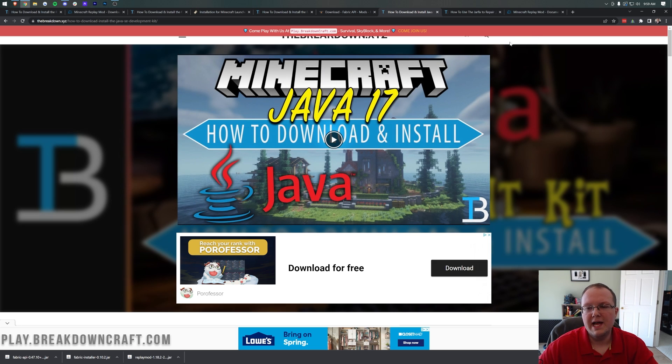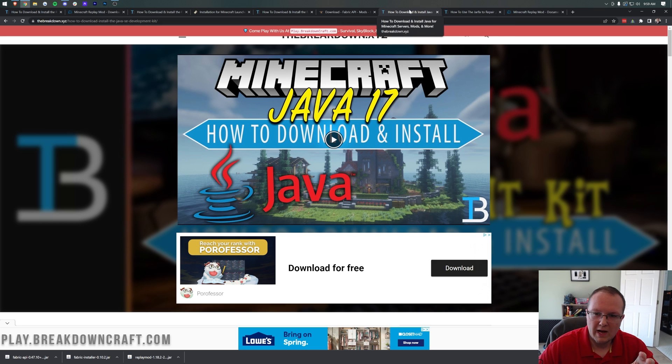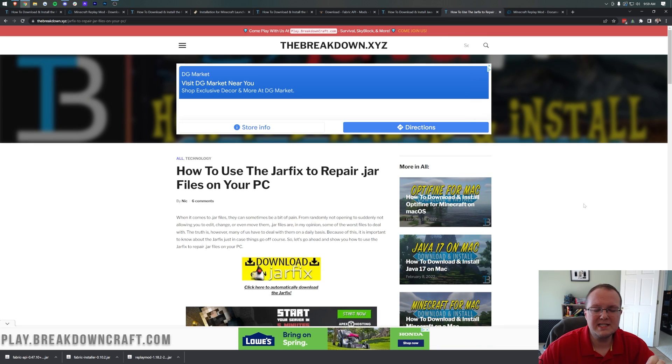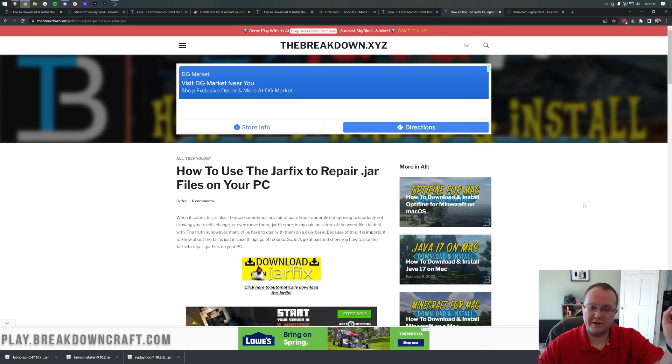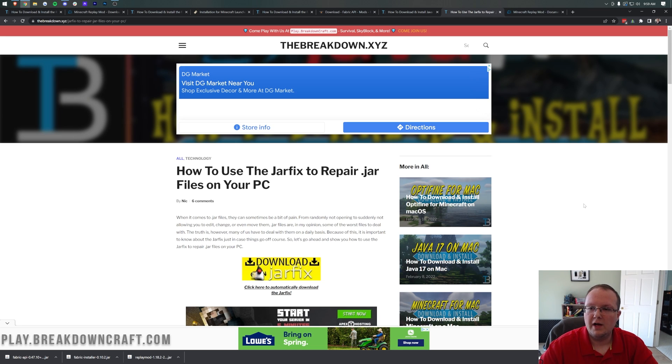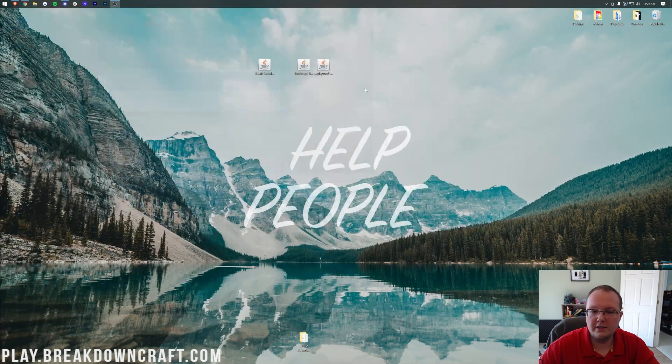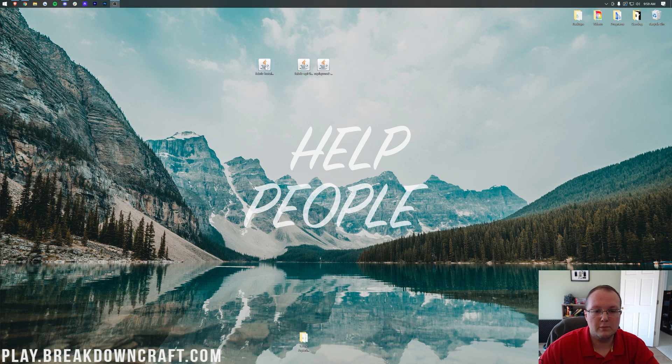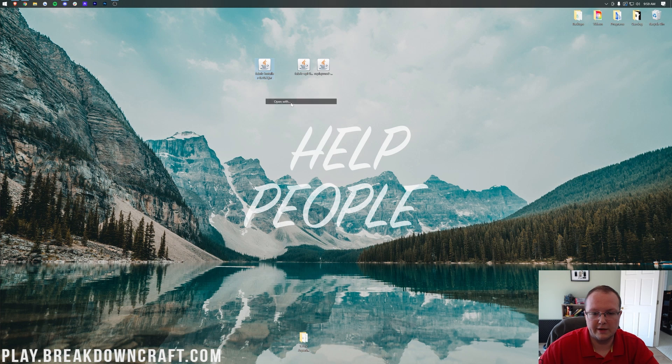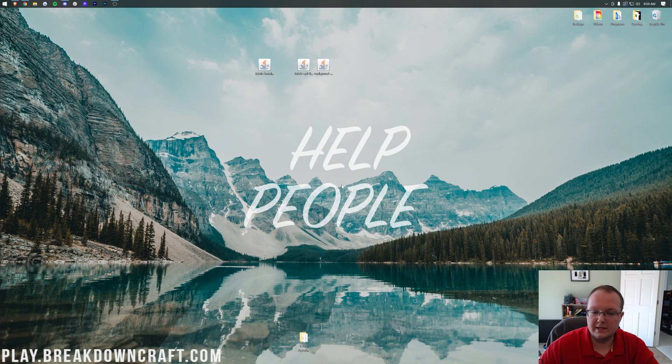But for some of you, you still won't be able to open up Fabric, or your icons will still be broken. So, after you get Java 17, you've got to get that first. You can run the jar fix. And what this is going to do is take all the jar files from your computer and link them back to Java, make them work together with Java, all those jar files. Nevertheless, we can finally minimize our browser, and your icons should look like this.